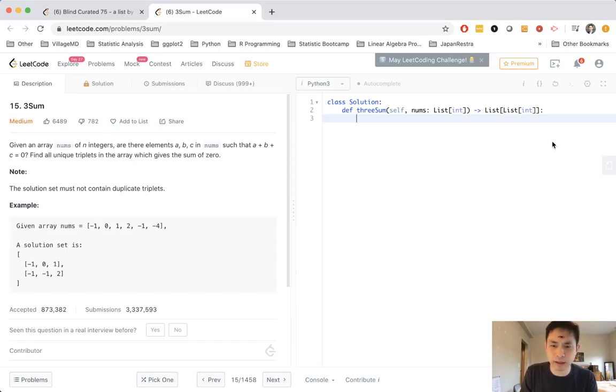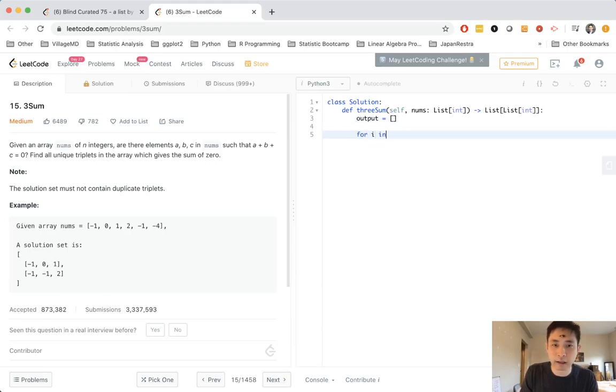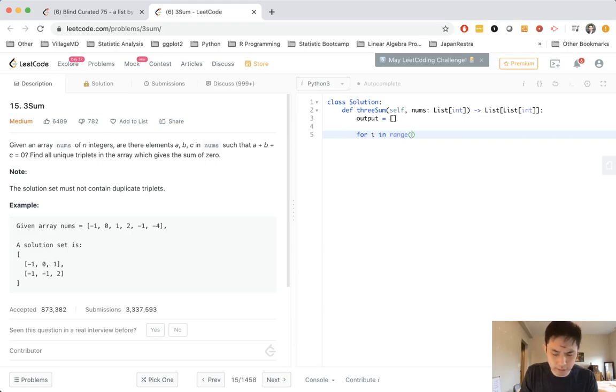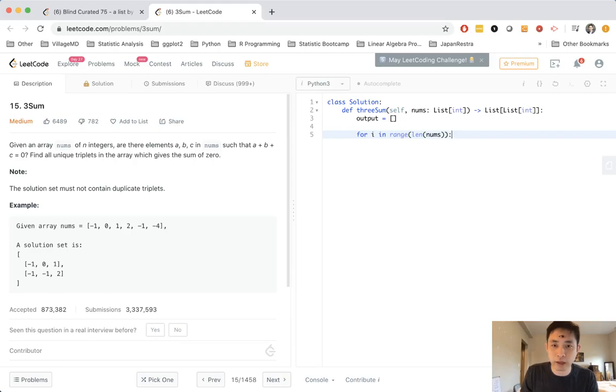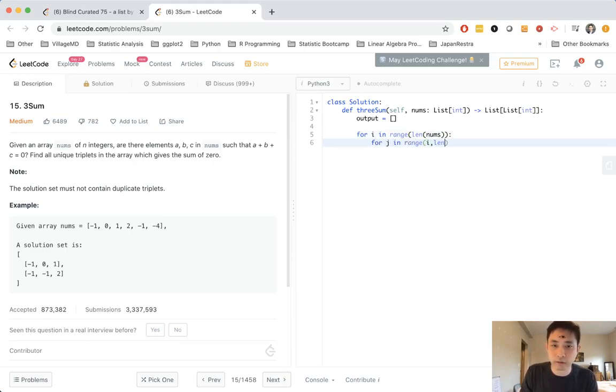So it was something like this. First we'll initialize our output and we'll say for i in range of, let's see, I guess just length of nums. And then we'll say for j in range of i to the length of nums.